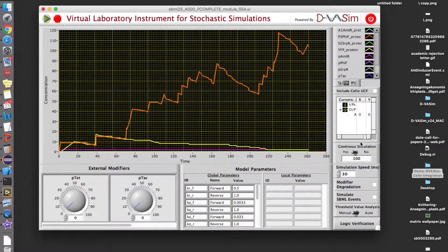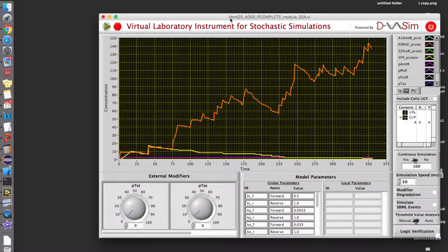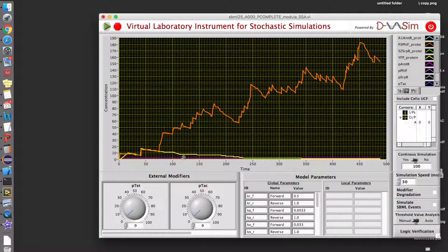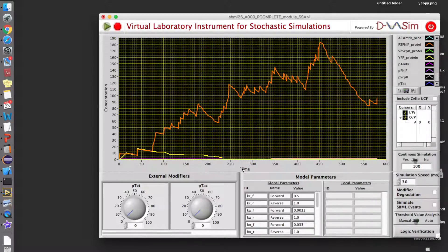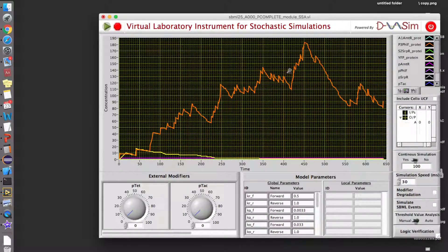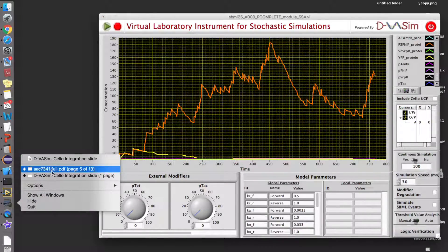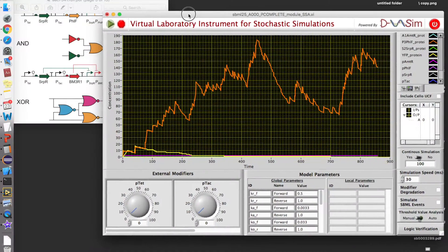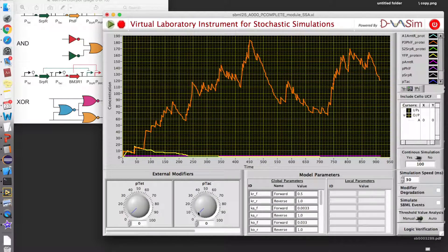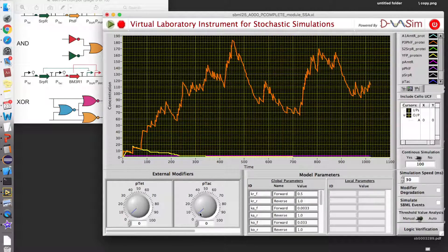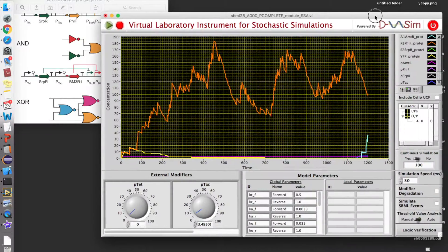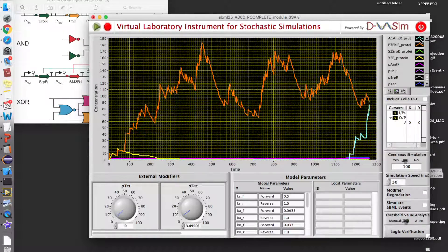We can begin the simulation. Now we can see how the circuit is behaving when the model is executed. Initially the circuit output was high a bit, but it gradually lowers down — this is the concentration of the PHLF protein. Let's open up the circuit side by side. We have the promoter PTAC, but in this case it will be controlling the transcription of AMTR instead of PM3R1. Let's trigger it and see — it starts to produce the concentration of the AMTR protein.